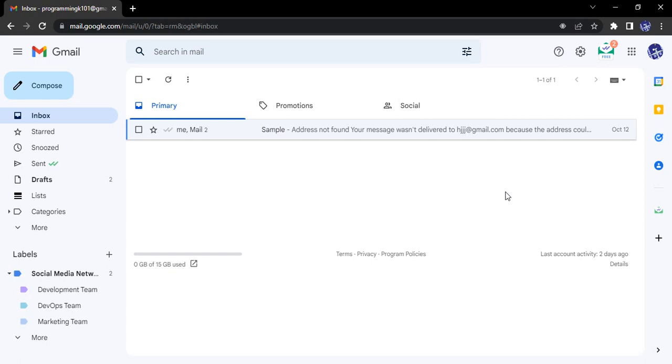Hello everyone, welcome to Gmail Tutorials. In this video, we will see how we can move an email to sub-labels. So what is a sub-label? A sub-label actually is a part of some super label.